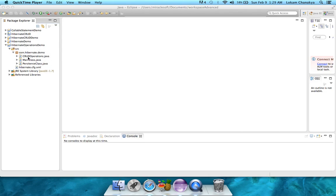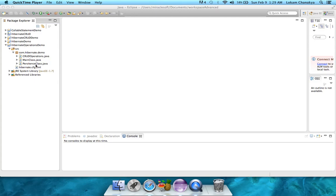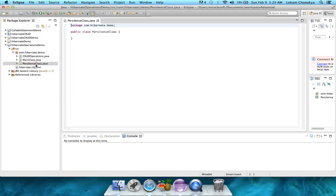In this, the CRUD operations class and the main class we will do later. For now, let's concentrate on the persistence class, which consists of all our instance variables, which are mapped from this particular object to the columns or records in the MySQL database. Let's open up the persistence class, and you can see that there's nothing there as of now.